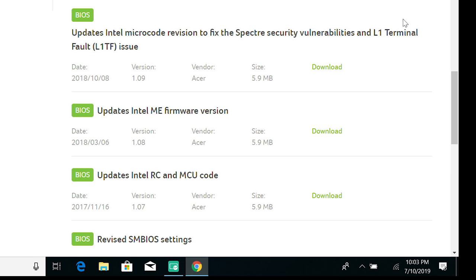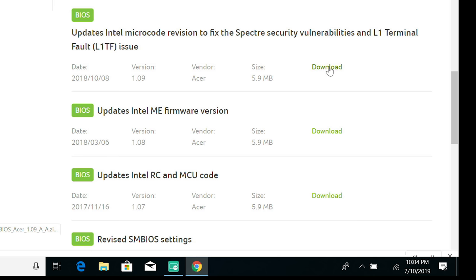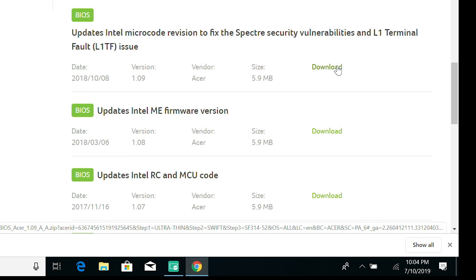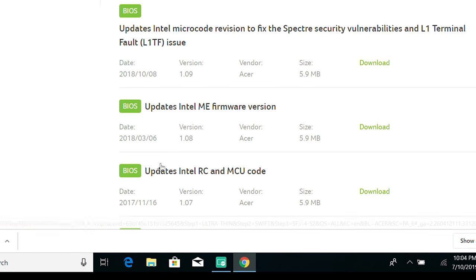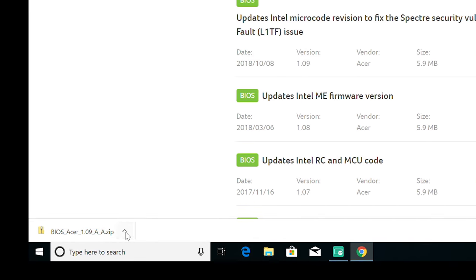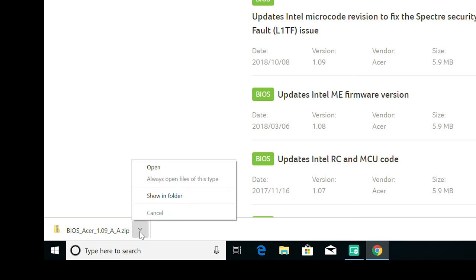In my case, version 1.09 fixes a security vulnerability, so I'm going to update. Click Download, and once it's finished, open the folder where the file downloaded to.